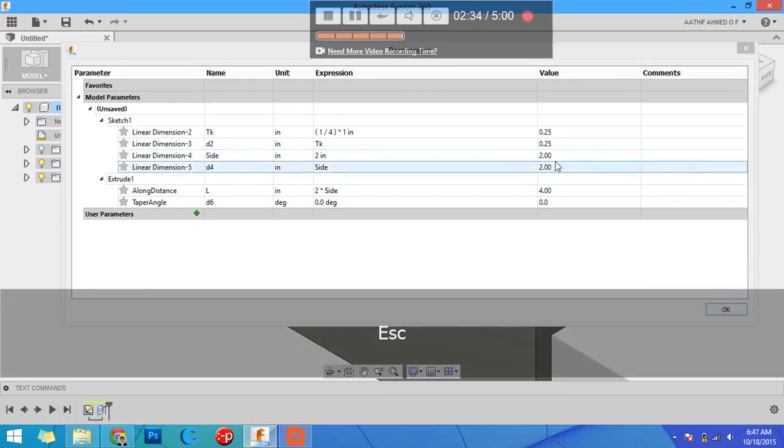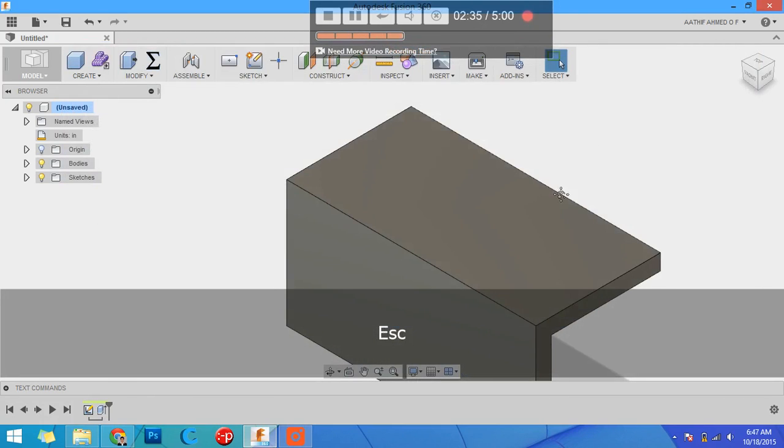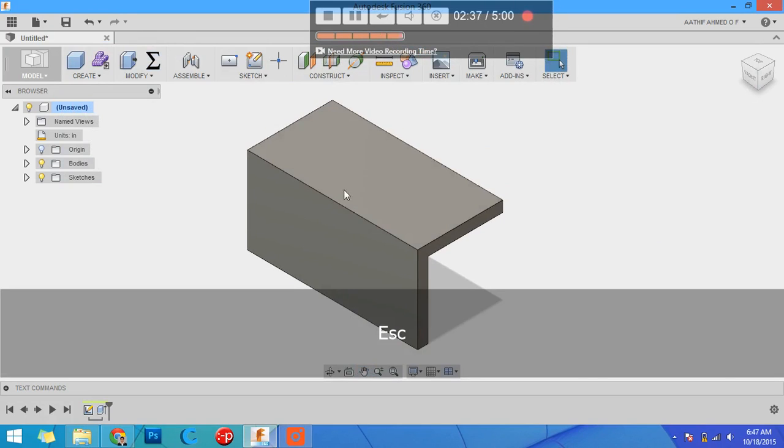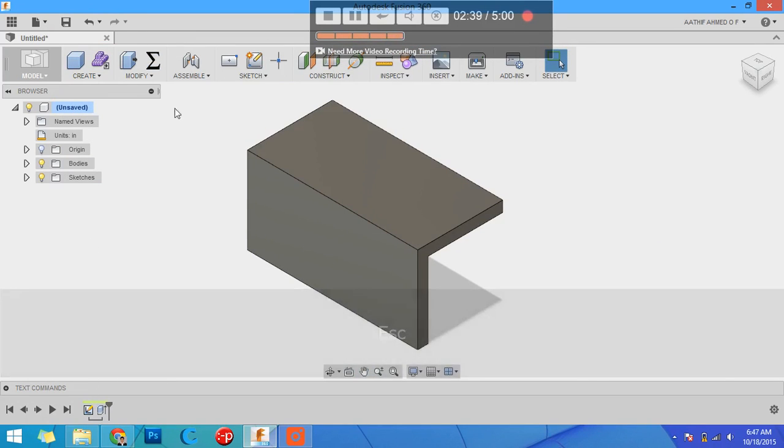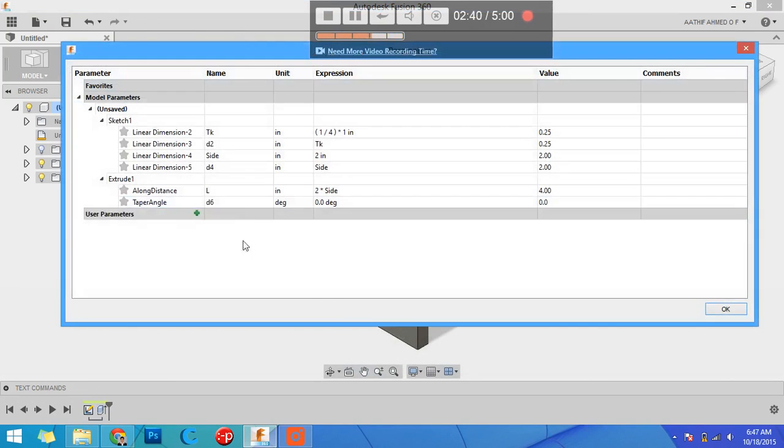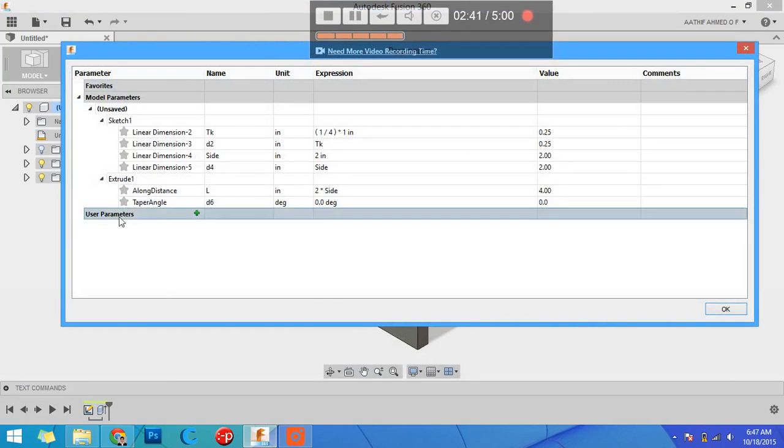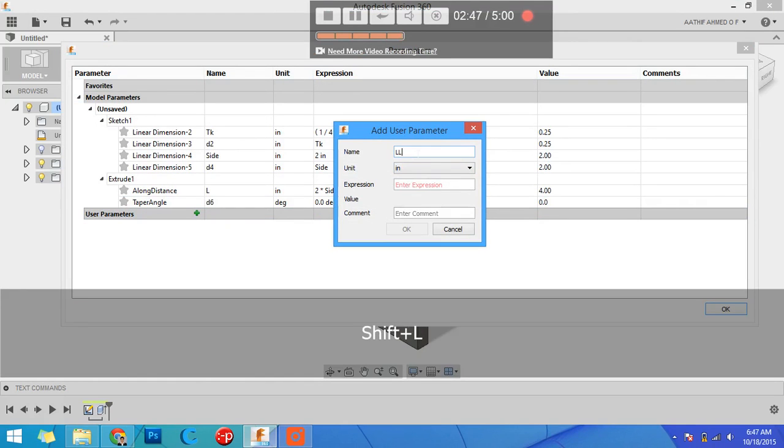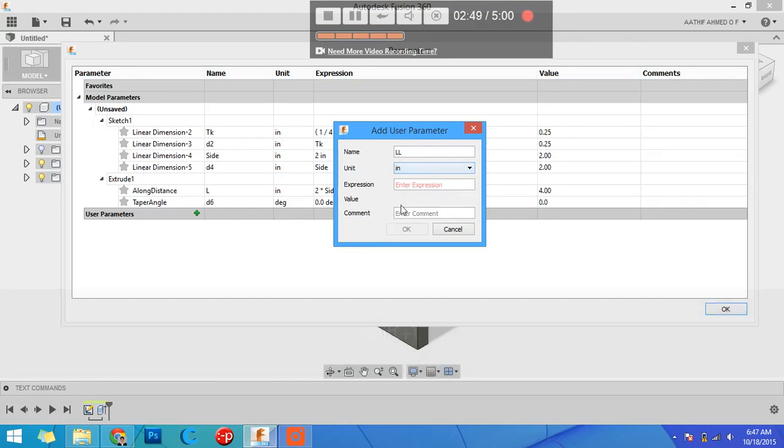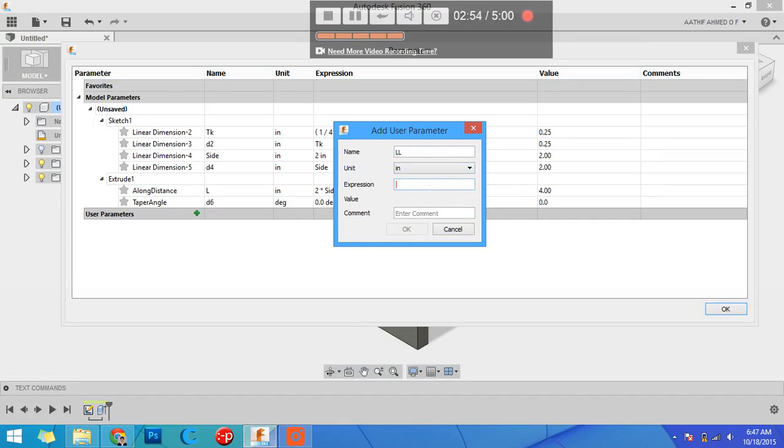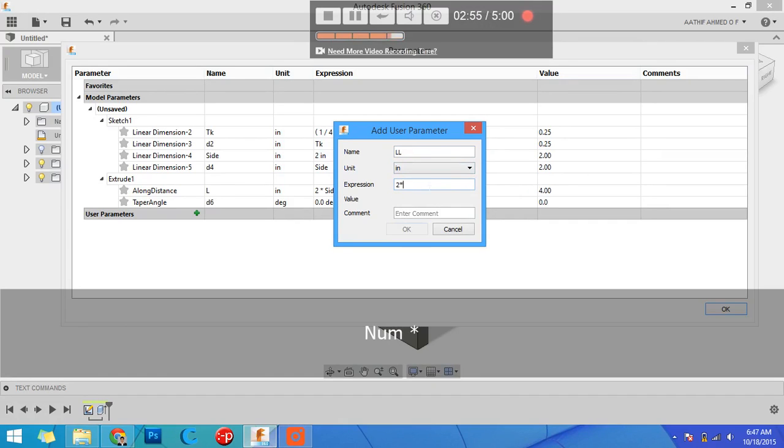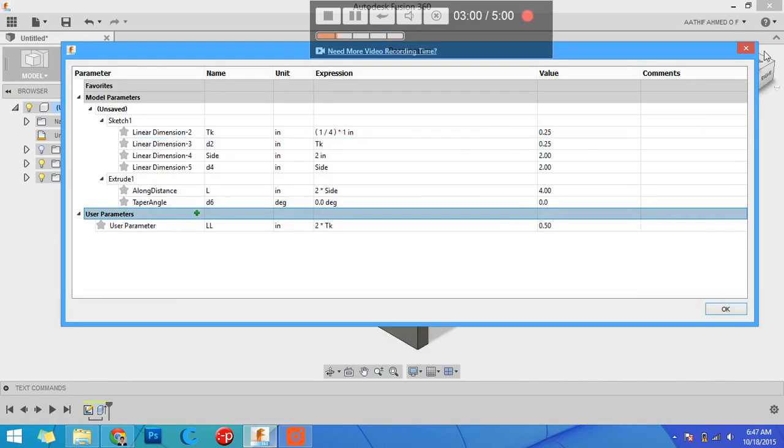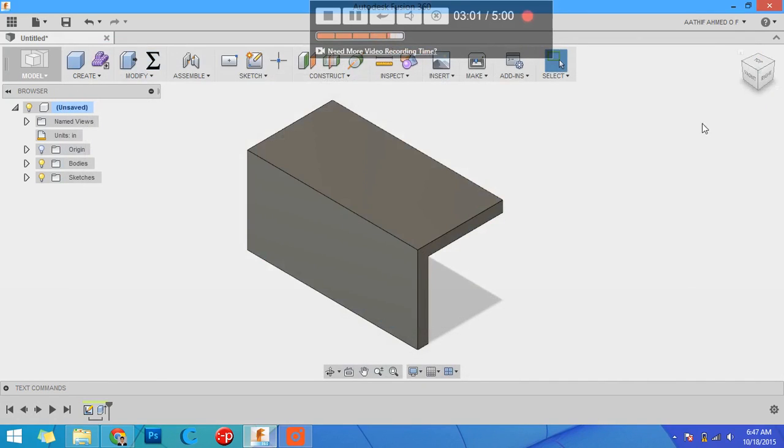You can make it very complex. You can change your parameters, add user parameters, define a parameter in a part. For example, double n units may be anything you want. Expression can be a relation or it can be a constant. I can give it as two times the thickness. You can commit it, close it.